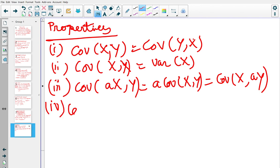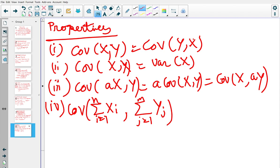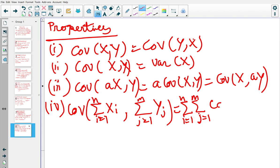Property 4 is a bit more non-trivial. If you have random variables X₁, X₂, ..., Xₙ and Y₁, Y₂, ..., Yₘ, then the covariance of (∑Xᵢ, ∑Yⱼ) equals the double sum over i from 1 to n and j from 1 to m of Cov(Xᵢ, Yⱼ).